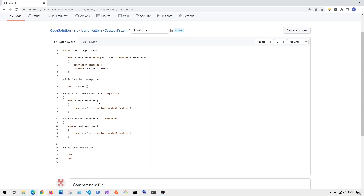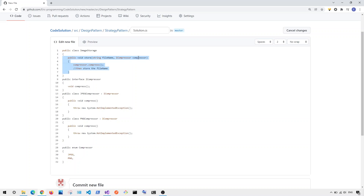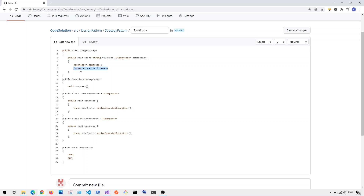To implement our solution, here's what it looks like. We have our interface called ICompressor which has only the compress function. We also have other classes — for example, JPEG compressor and PNG compressor — which implement this ICompressor interface and implement the compress function. For the ImageStorage class's store function, we have a new parameter called ICompressor. So if I want to store a JPEG image, I create an instance of the JPEG compressor, call the store function passing the file name and the instance of the JPEG compressor, which compresses and stores the file. Or if I want to store a PNG file, I pass the file name and create an instance of the PNG compressor — without changing anything inside the ImageStorage class.